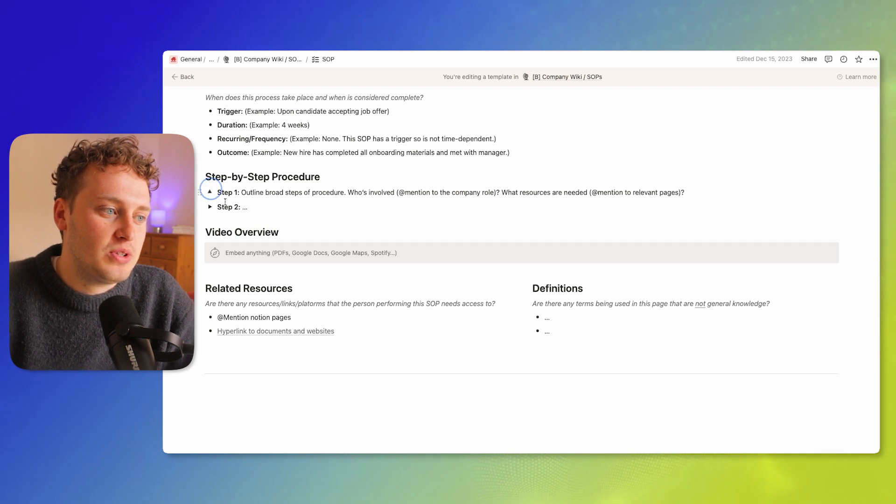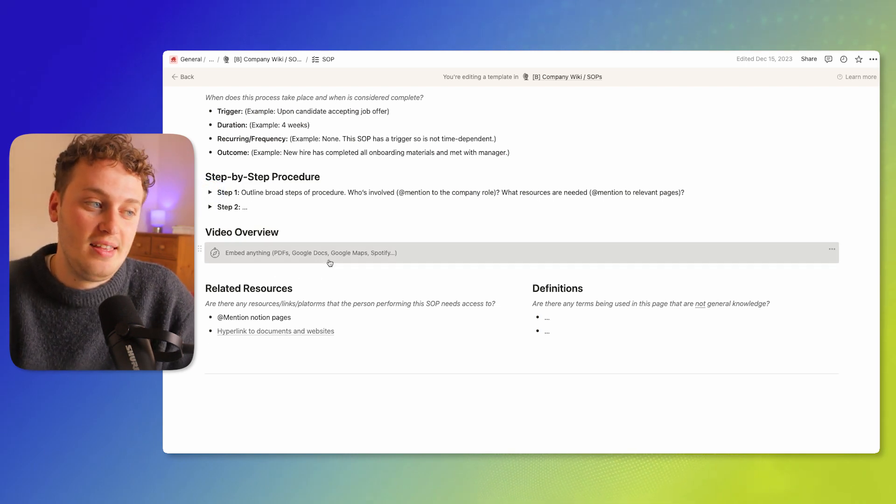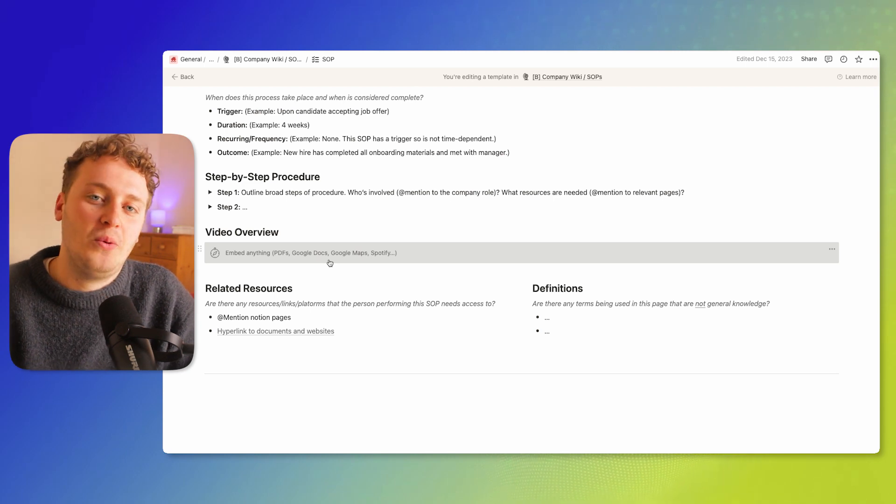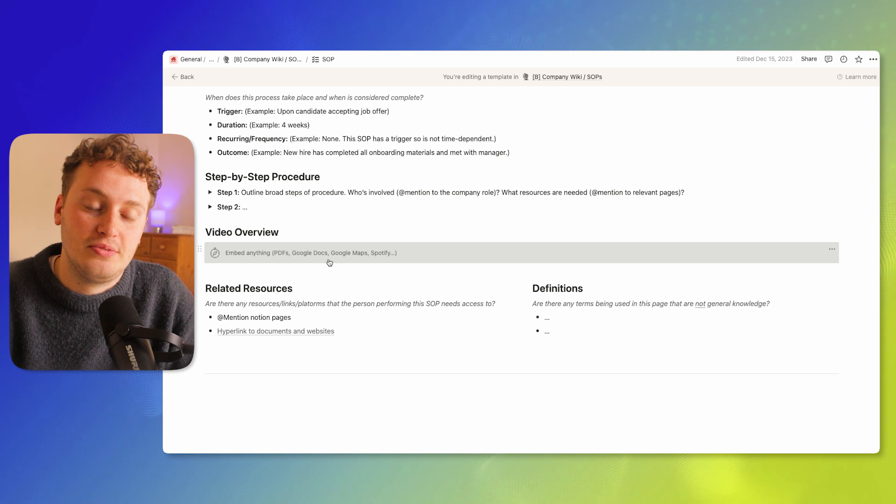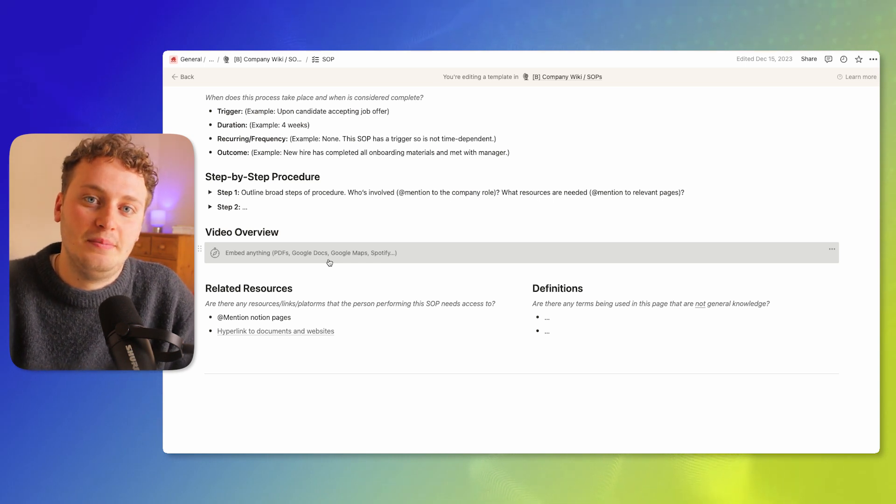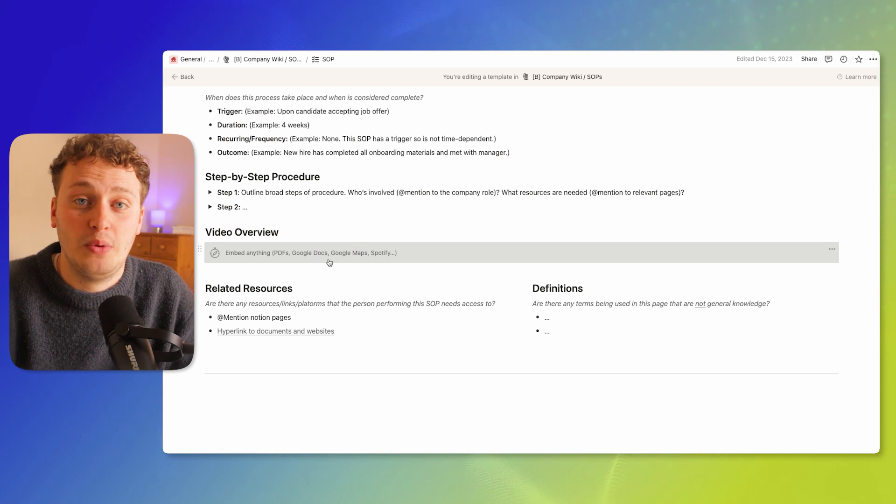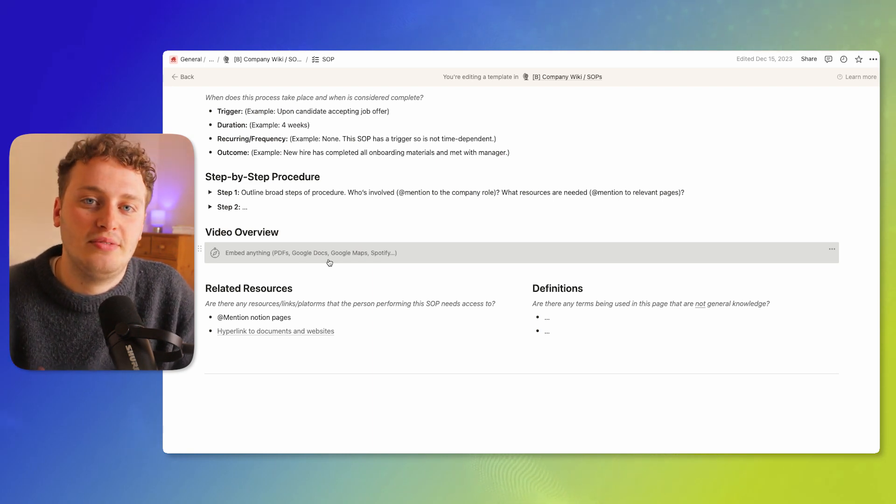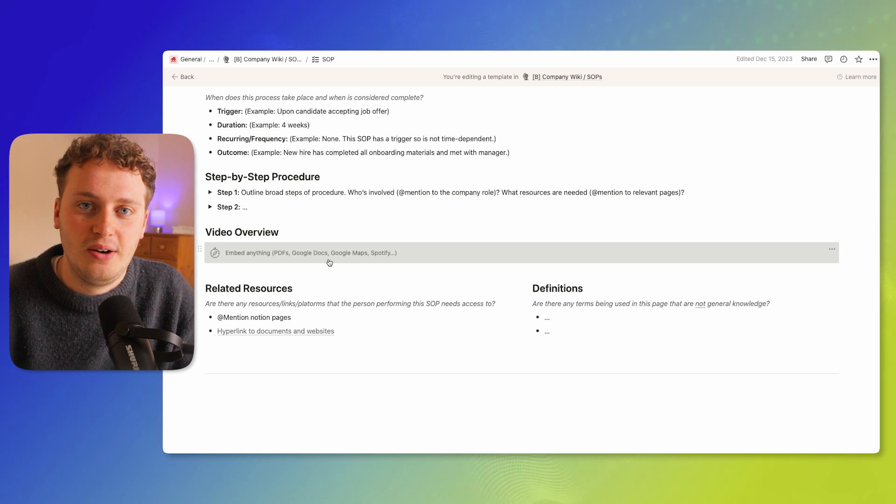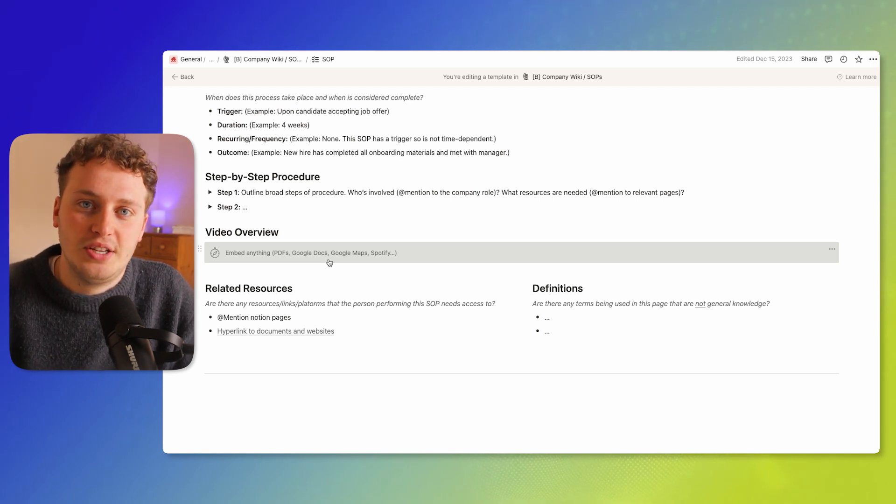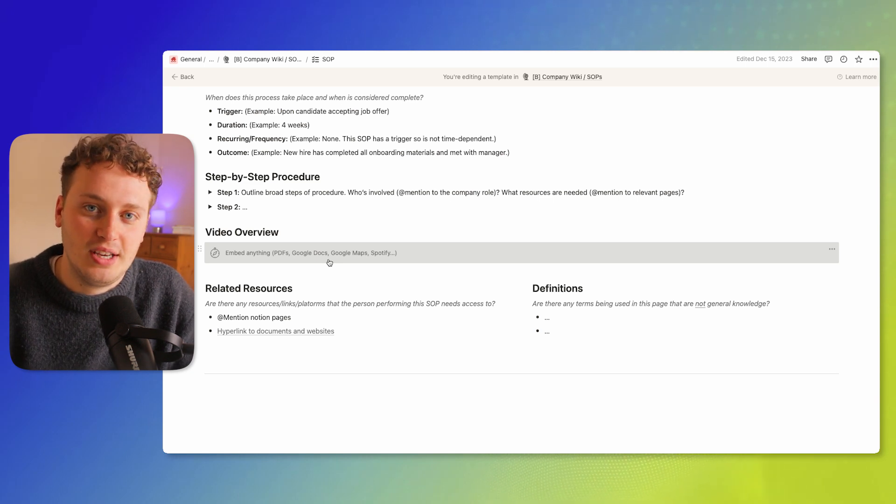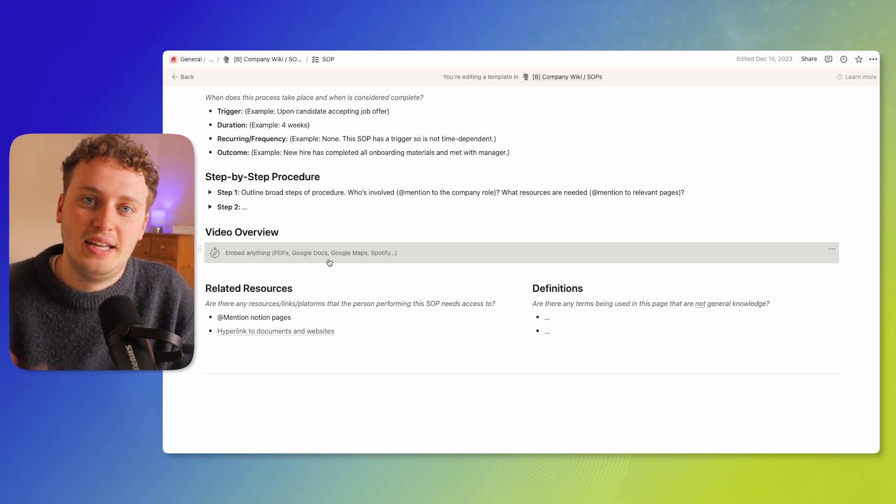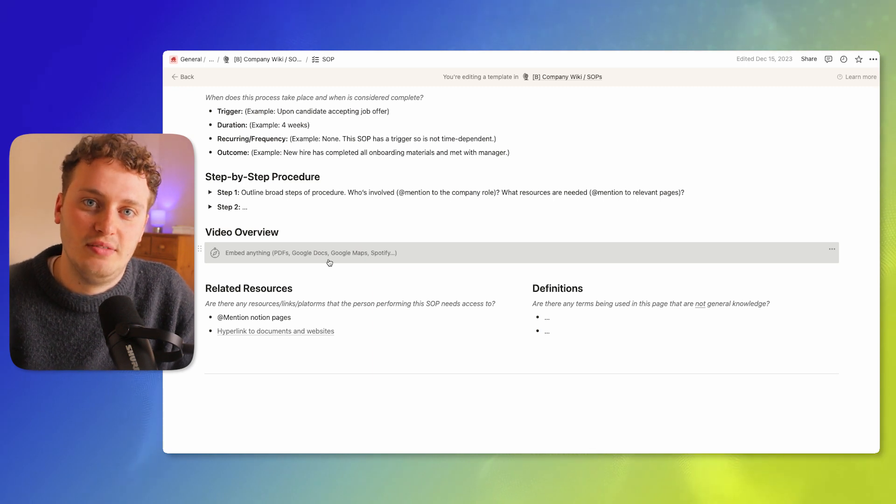We also have a video overview, so if we did capture that Loom video we can embed it in here. I've actually started to go away from Loom videos when I'm helping clients with SOP writing, and the reason for that is making the SOP editable is quite important. Whereas it's a lot easier to actually edit the writing of an SOP itself rather than an entire video.